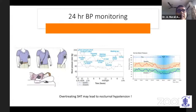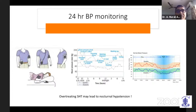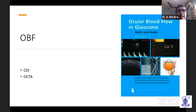Blood pressure is very important. Whenever I diagnose a classical typical NTG, I refer to a physician and consider a 24-hour BP monitoring. You can see fluctuations in BP throughout the day, and over-treating systemic hypertension can cause nocturnal hypotension. BP dips at bedtime for all of us, and a nocturnal dipper is considered very high risk for NTG — we should avoid the dip in blood pressure at night.